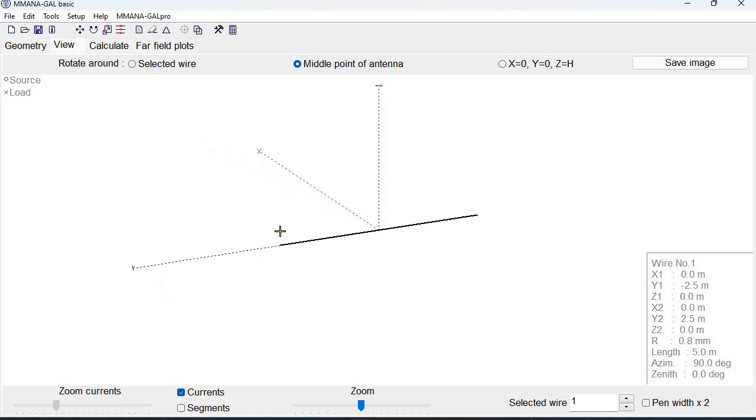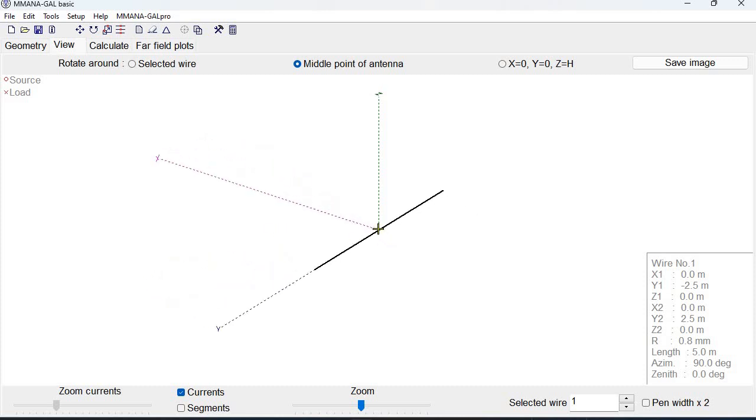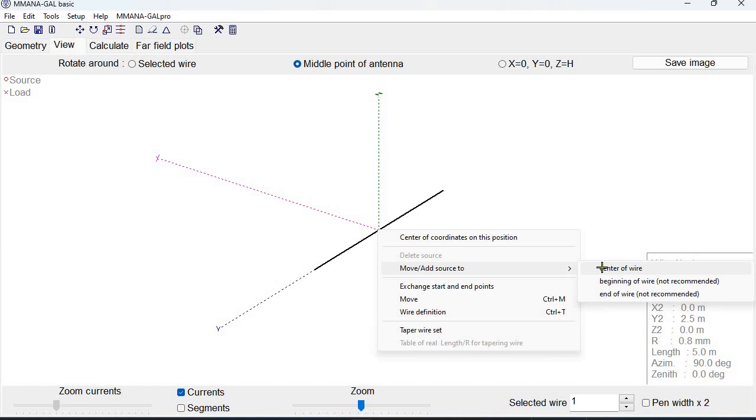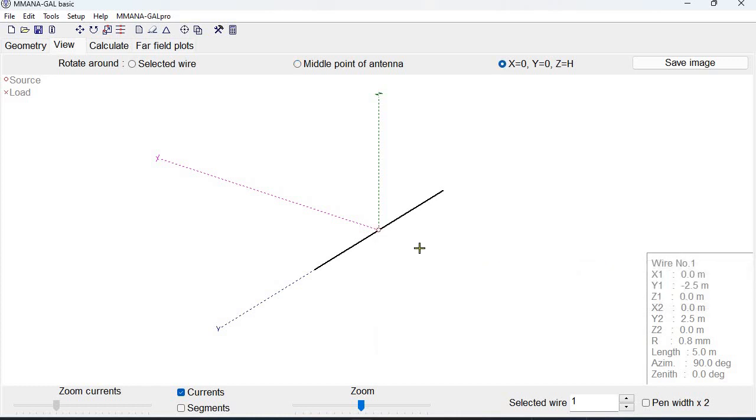We go under view tab and we notice that that's our antenna. We hover over the middle point. We right click and then add source to the center of the wire. We get this red circle in the middle of the wire which corresponds to a source according to the legend.